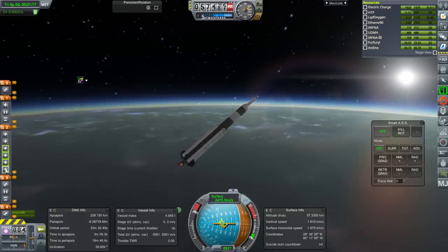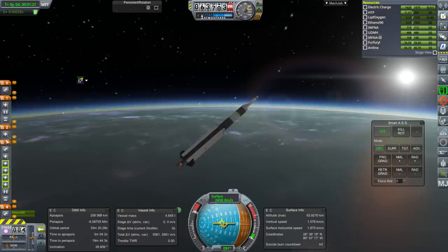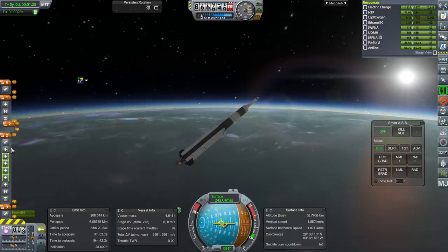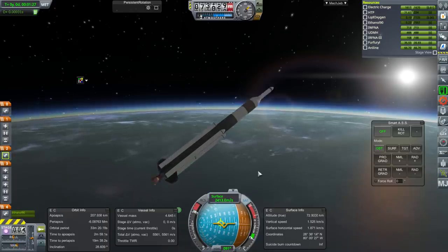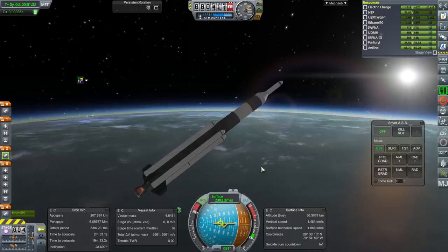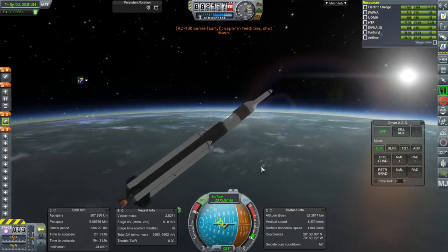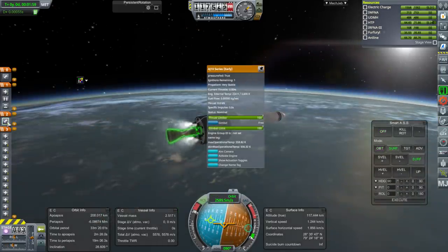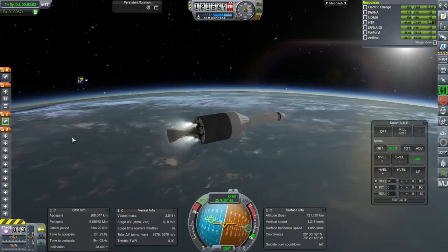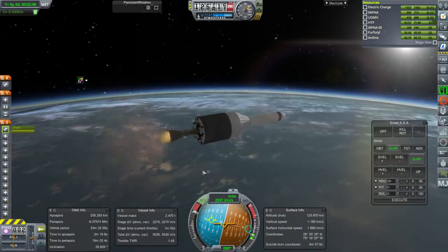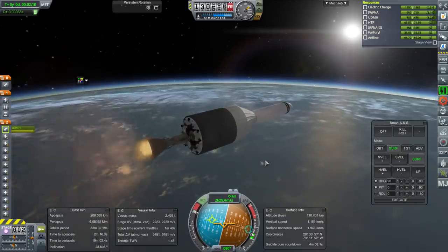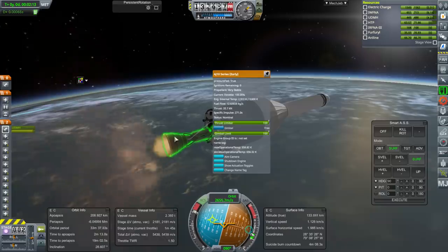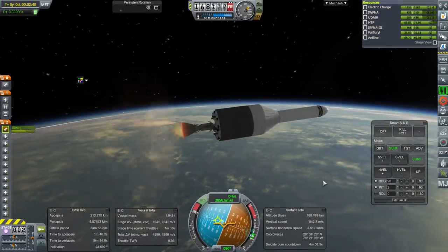Alright. RCS on. And decouple. Decouple. Okay. It's settled. Alright. The ignition. And our first ignition of an AJ10-37. Or early AJ10.